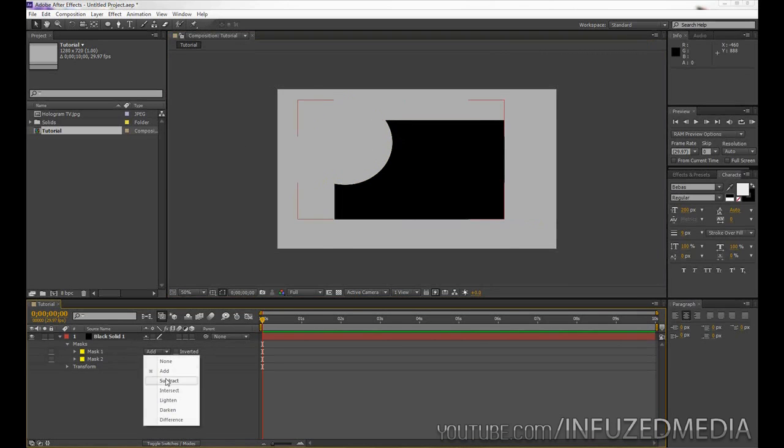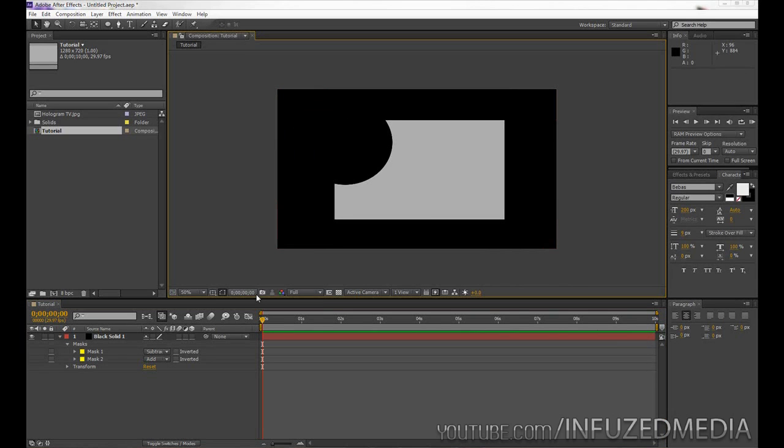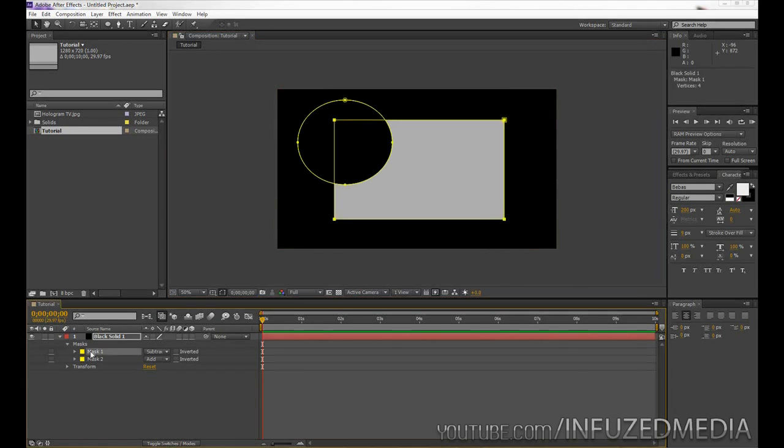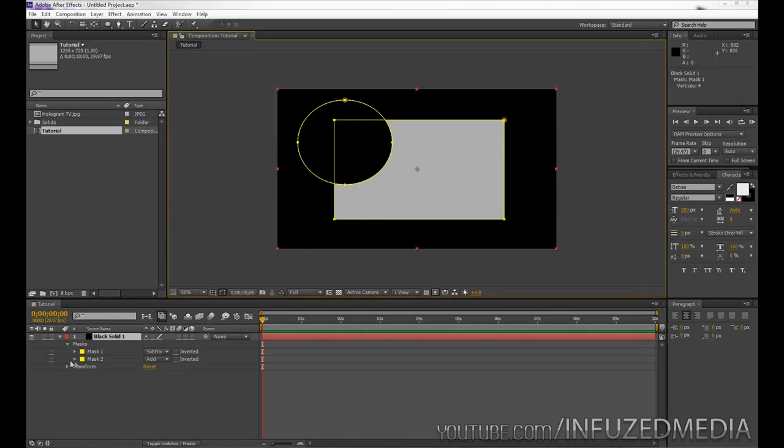Now alternatively, if we swap those around, you can see it's going to show everything except for what is inside that original mask minus this circle. So just familiarize yourself with those different functions there and you should be right.